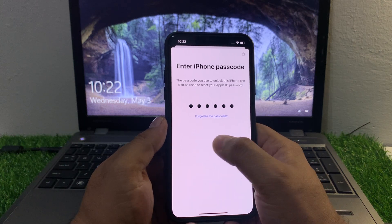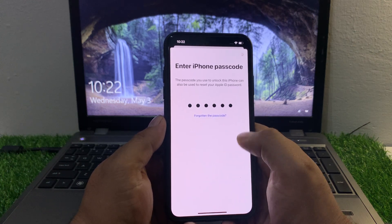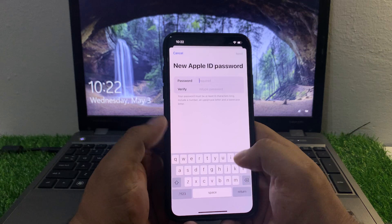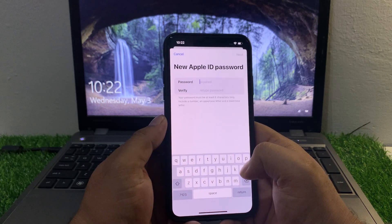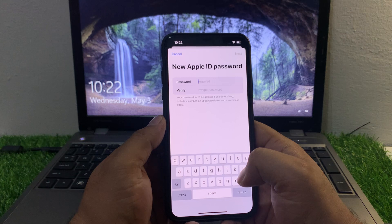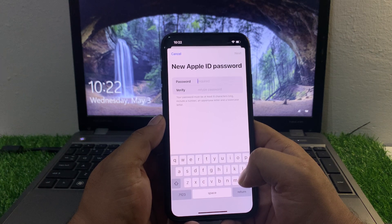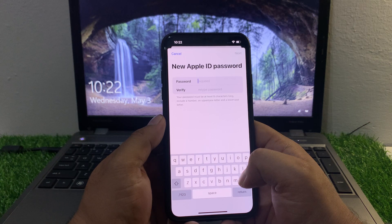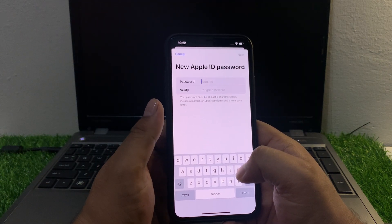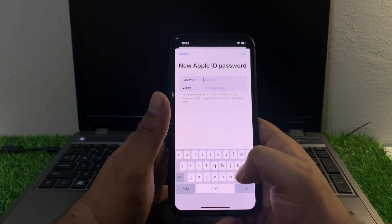If you forgot your iPhone passcode, tap on Forgot Passcode, select your device, and verify. You can see appears on screen: 'New Apple ID password — your password must be at least eight characters long, include a number, an uppercase letter, and a lowercase letter.' Enter the new password.